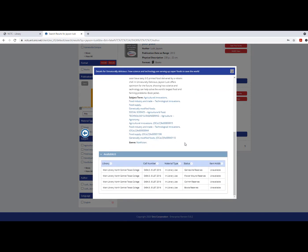The call number tells you where the material can be found on the shelf. The status tells you which library has a copy of the material.